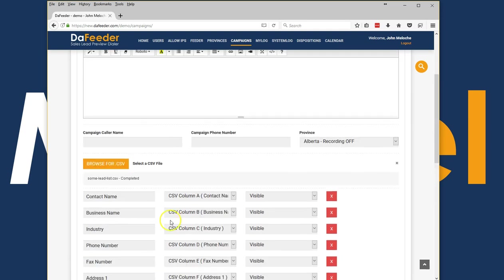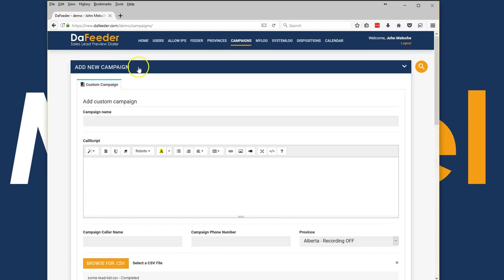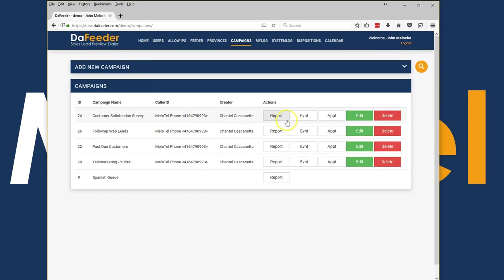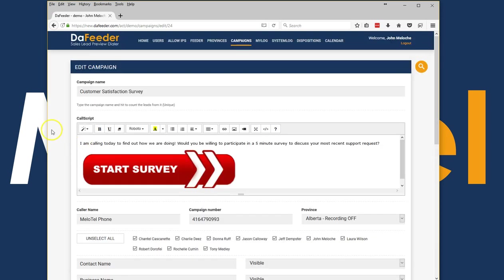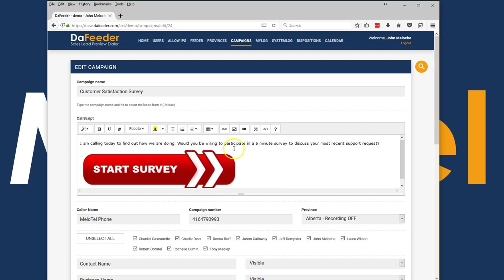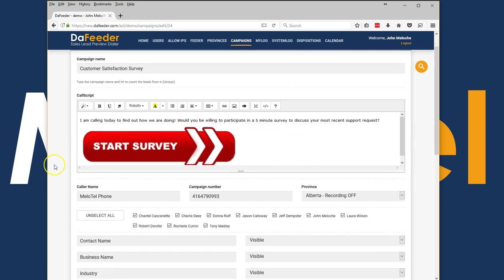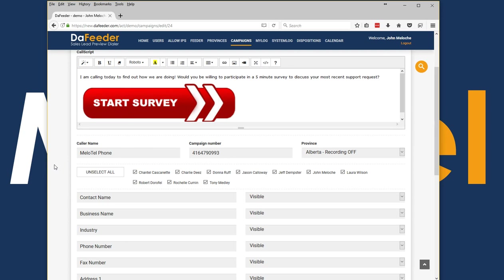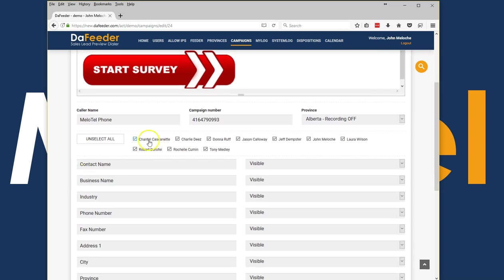The other part of managing a campaign is super useful as well. Every campaign has its own script, so you can actually modify the script on the fly if something changes throughout the campaign or if you want your reps to know some information or have specific links to specific products.